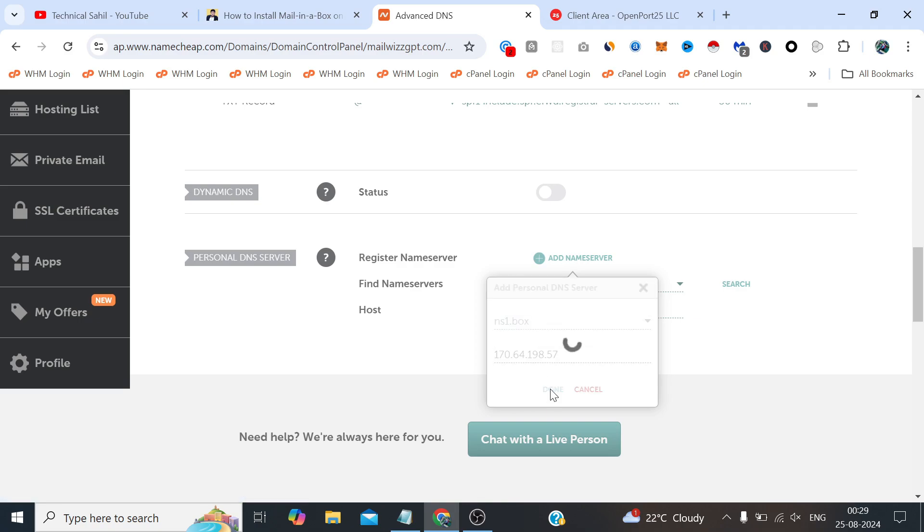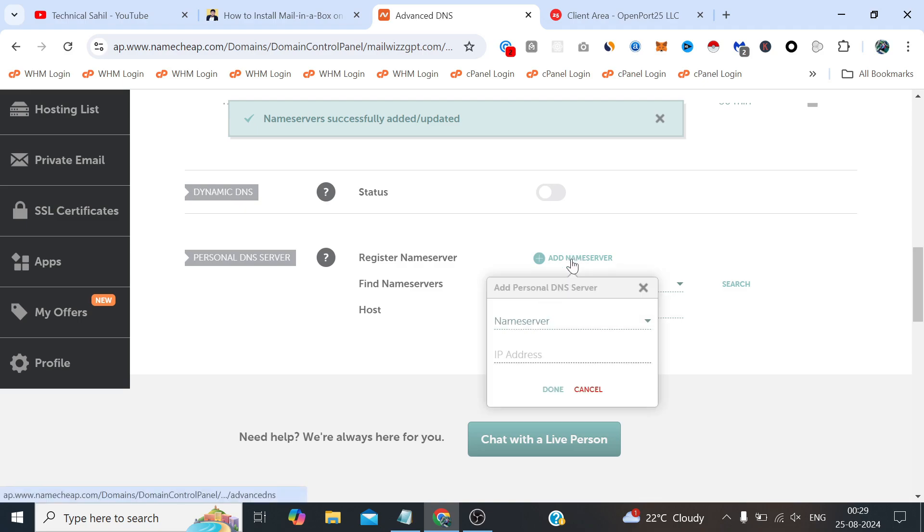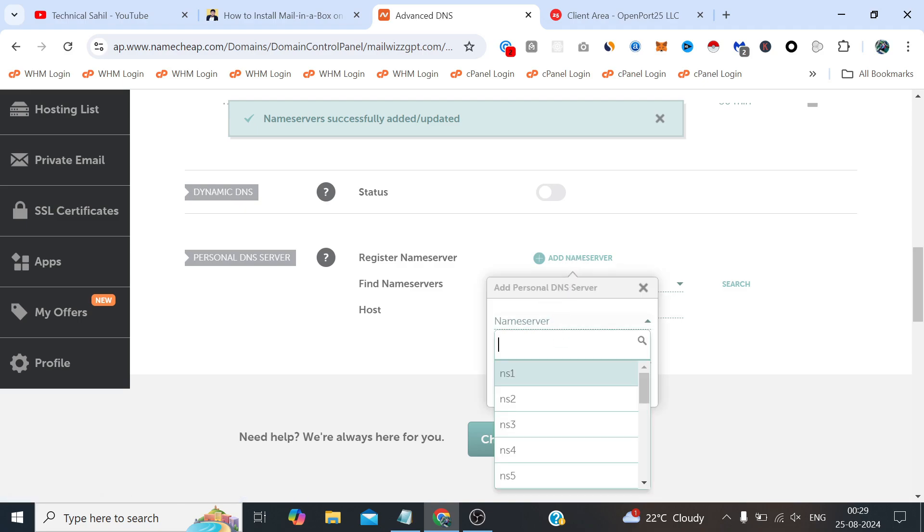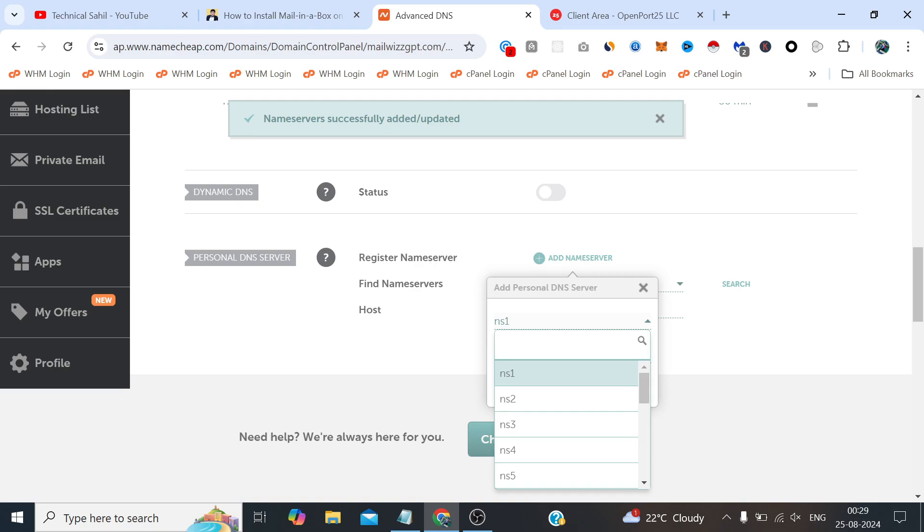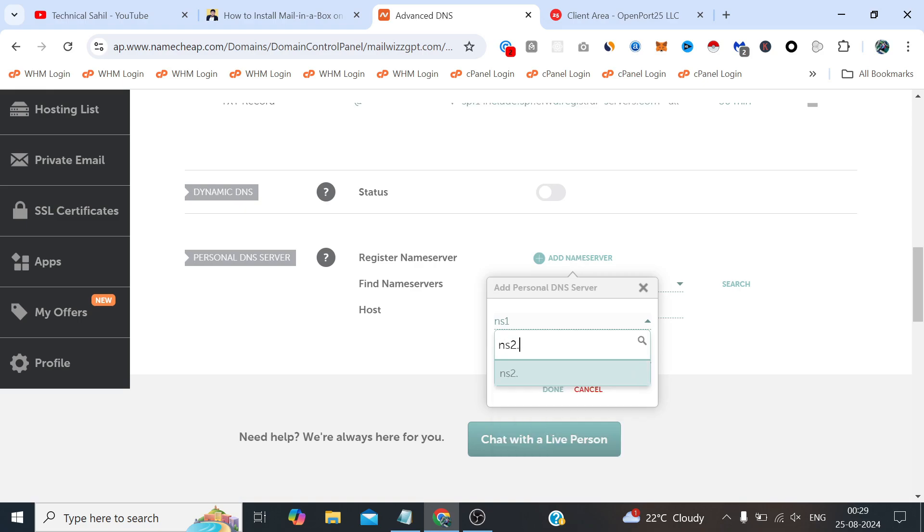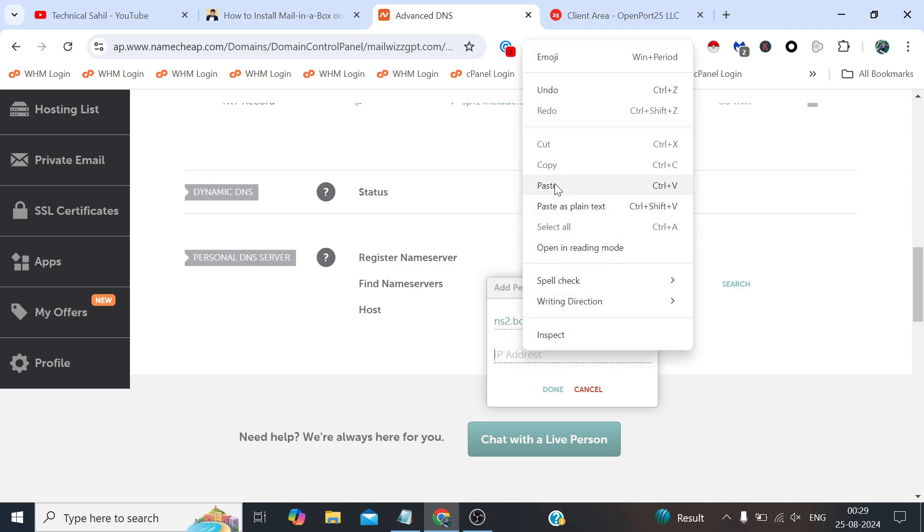And click done. Similarly type here ns2, click add nameserver, also type here ns2.box and paste the same server IP here and click done.